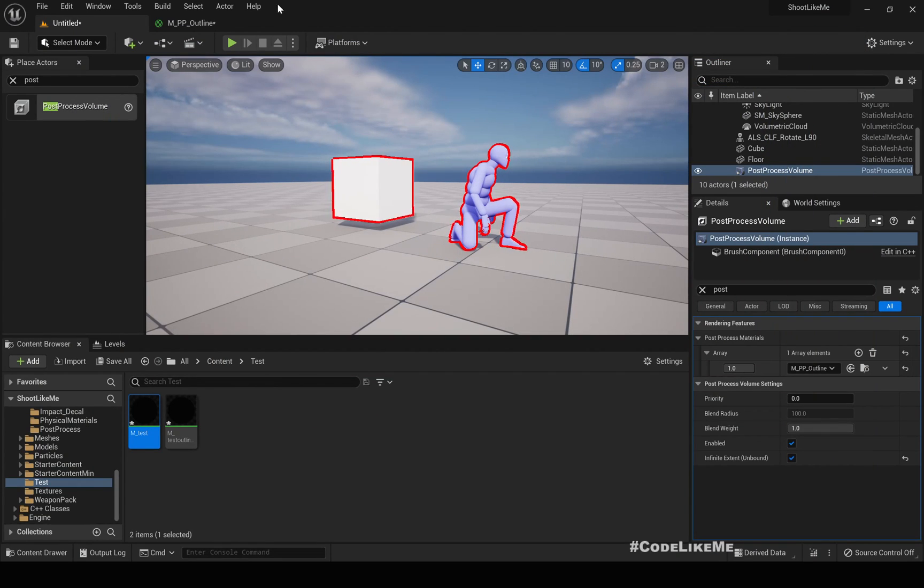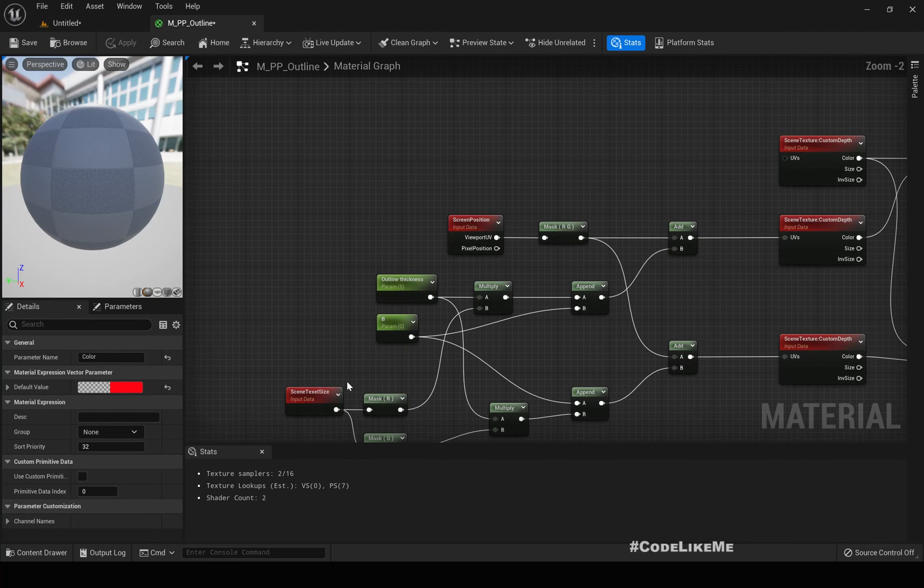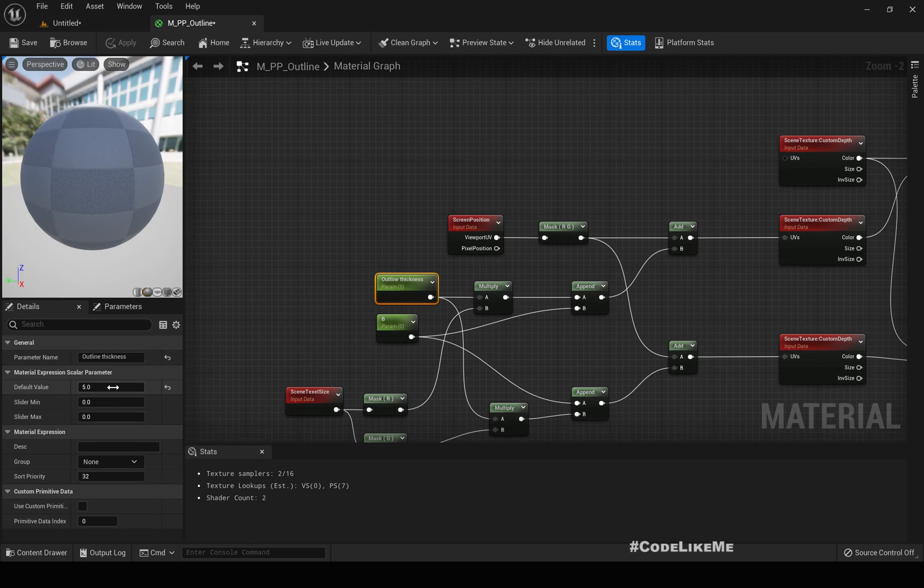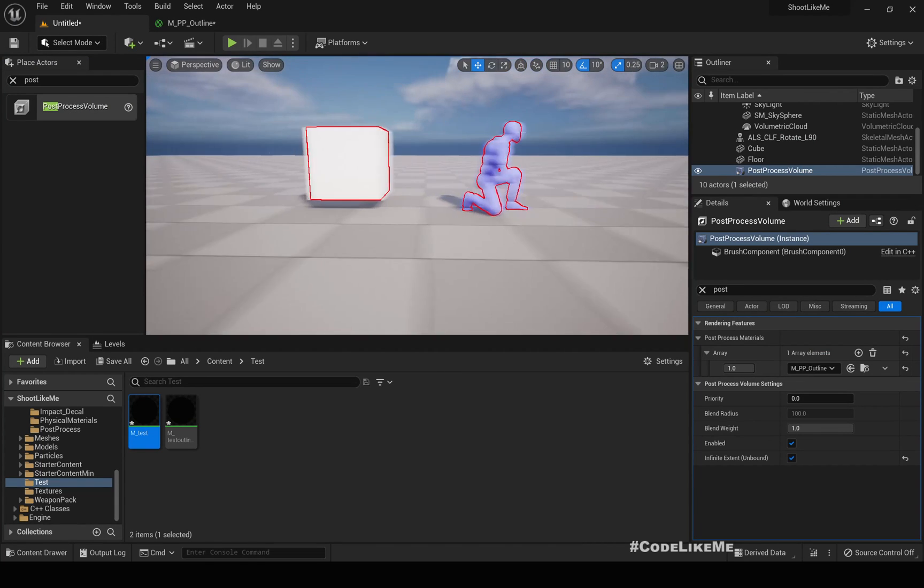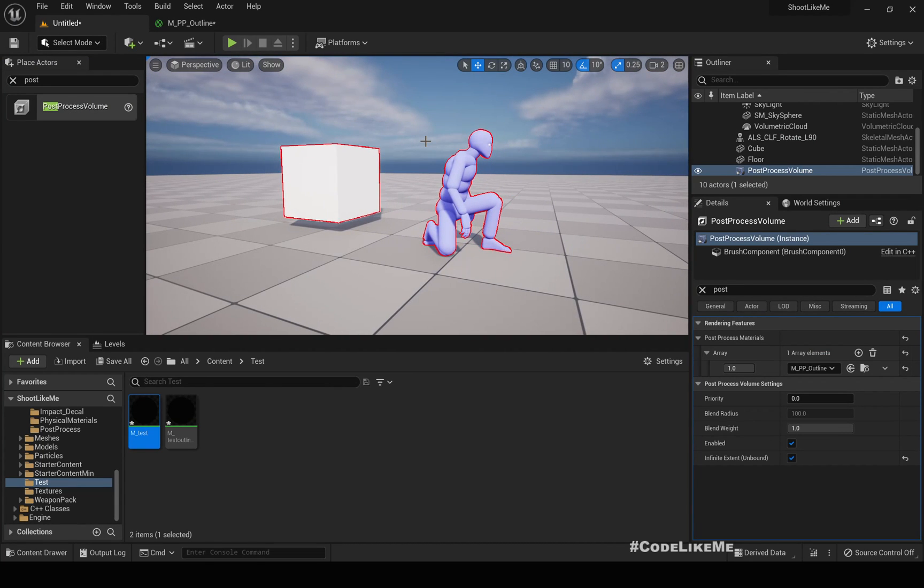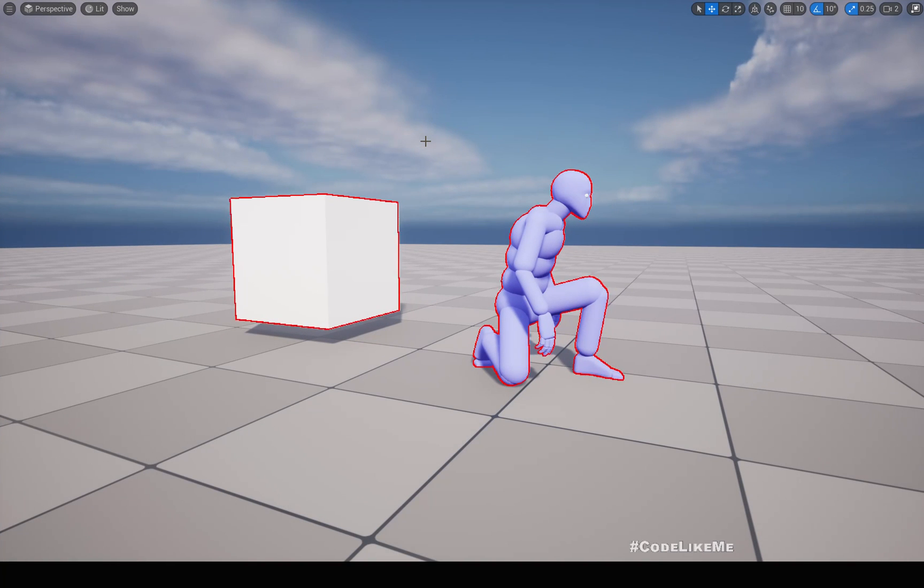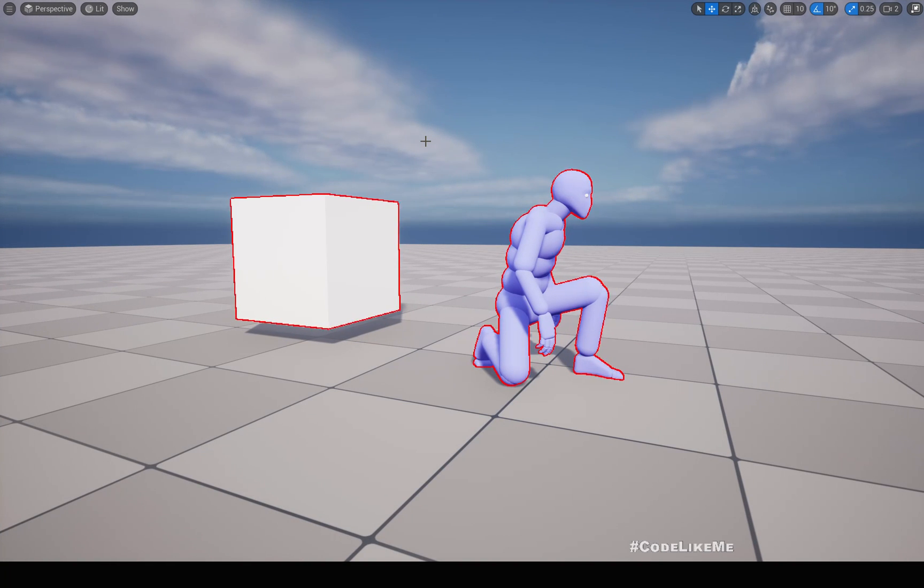If you want to decrease the thickness, you can reduce this. Great, so that's how you write an outline material in Unreal Engine 5.